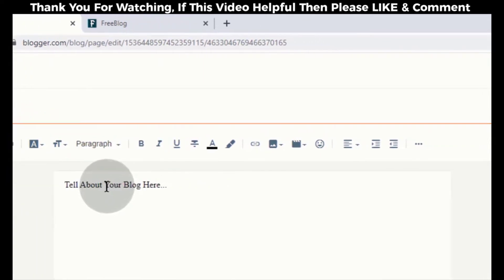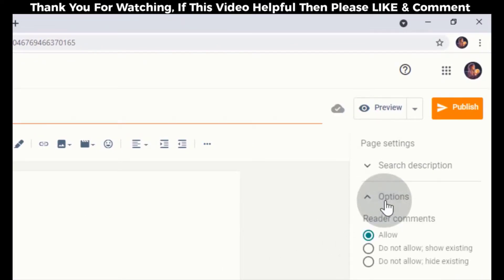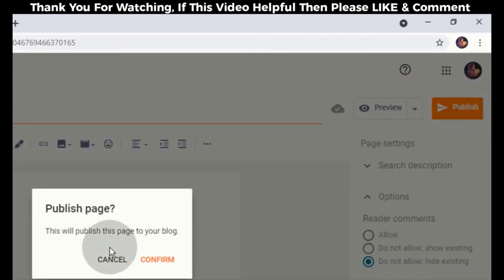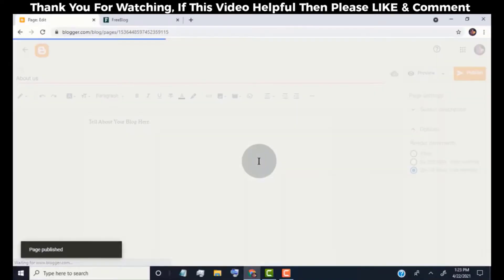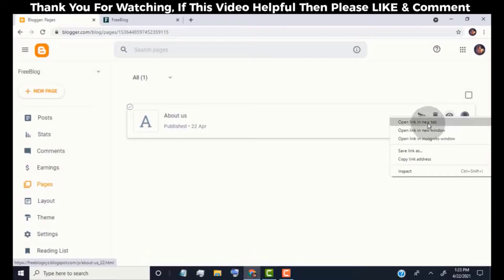Click on options and choose do not allow comment and hide existing. Click on publish. About us page published. Open the page in a new tab.